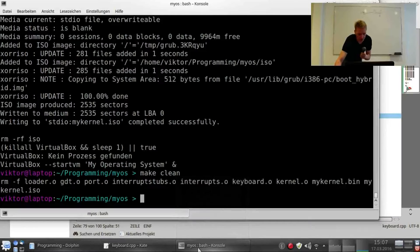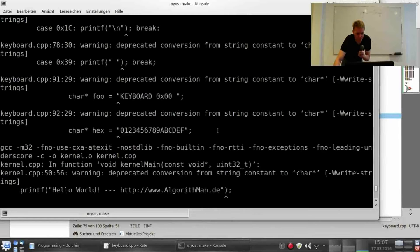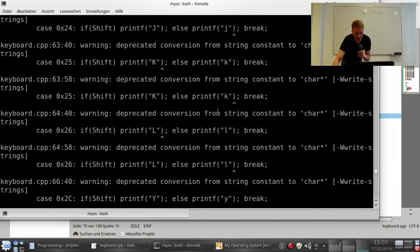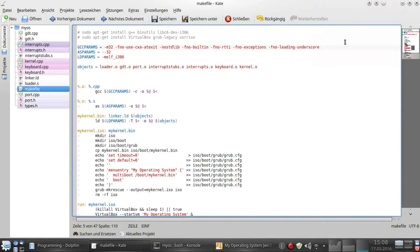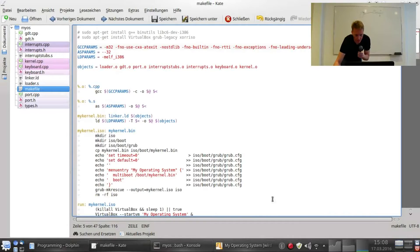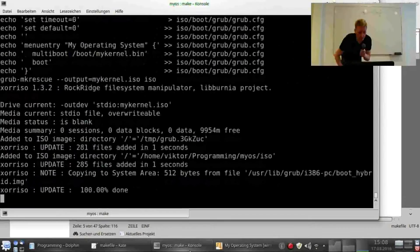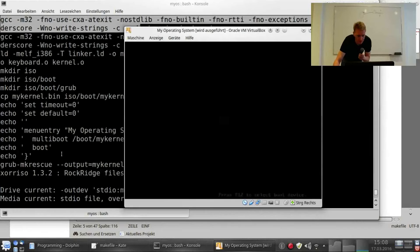So one thing, if we say make run, we will get a lot of these warnings here and I'm a bit unnerved by this and I'm a bit annoyed by this. So I'll just copy this W write strings and paste it in the makefile as an additional parameter to GCC but W no write strings. If I make clean and make run again, now all these warnings are just gone.